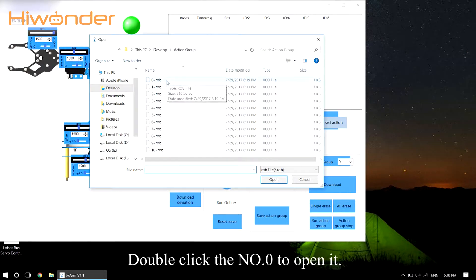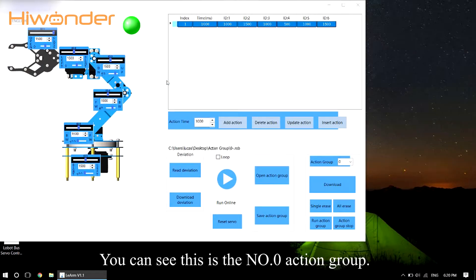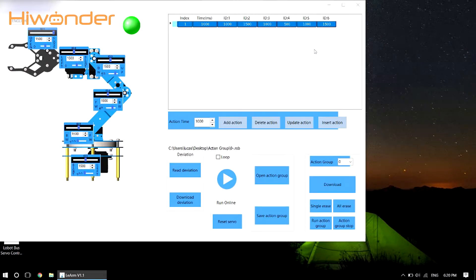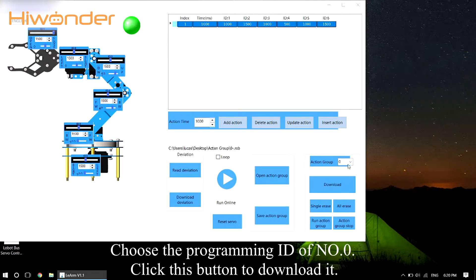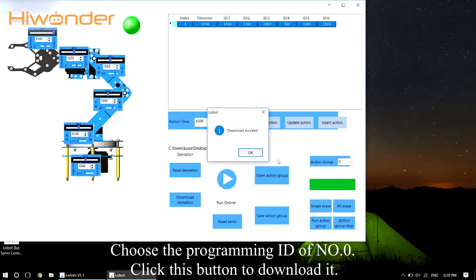Double click the No.0 to open it. You can see this is the No.0 action group. Choose the programming ID of No.0. Click this button to download it.